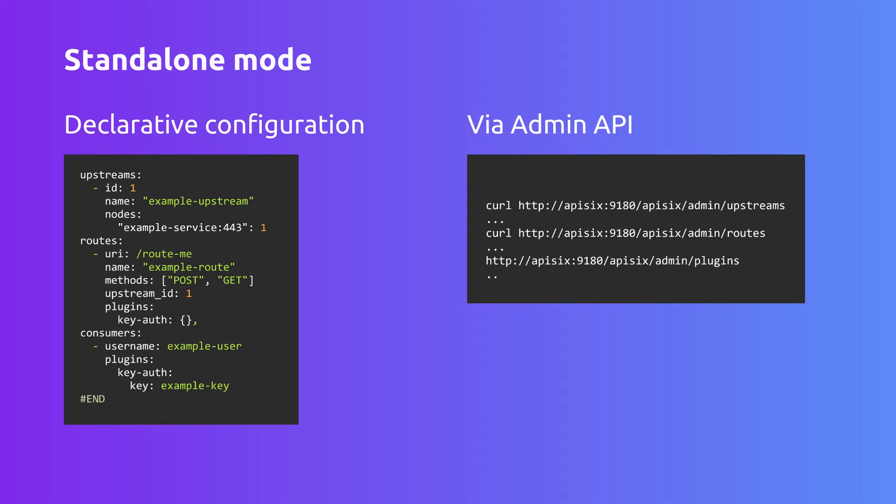But if you want to make any changes to the configuration you need to change the config file. APISIX checks if this file has any change every second. If the file changes, APISIX loads the rules from this file and applies changes immediately.